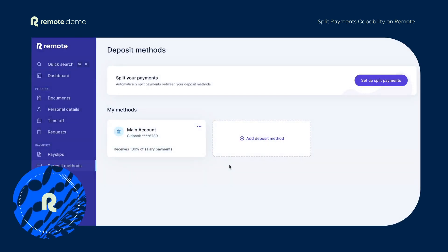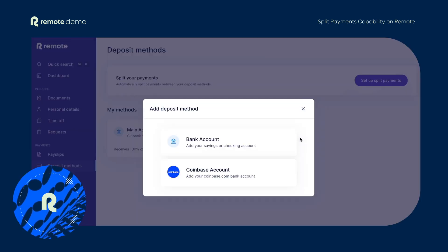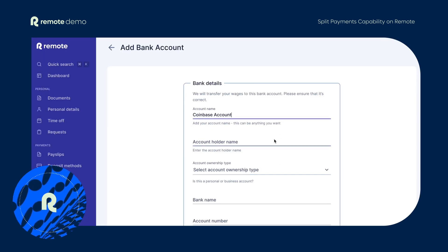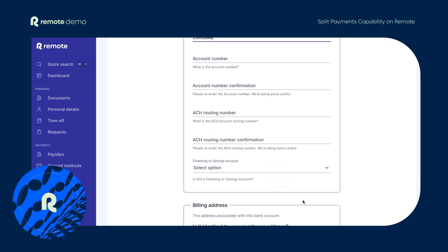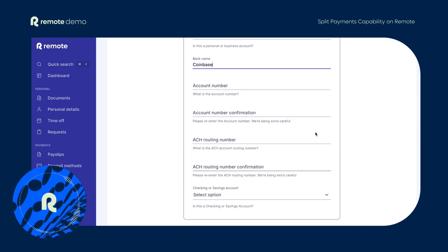To add even more flexibility, you can also choose to receive payments directly into your Coinbase account. Upon clicking add deposit method, you will see two options: to add a bank account or a Coinbase account. Once you select the Coinbase account option, a form to fill out your account details will be displayed. You'll need to generate the account number and ACH routing number fields in Coinbase.